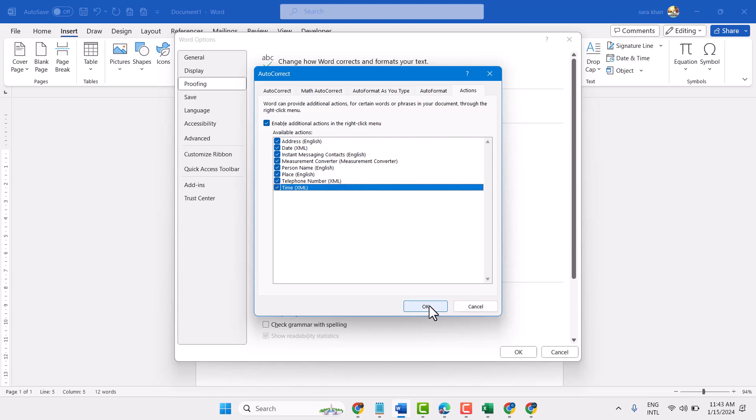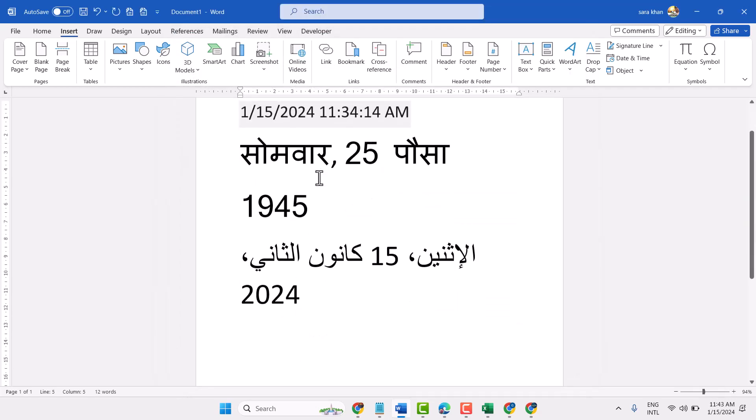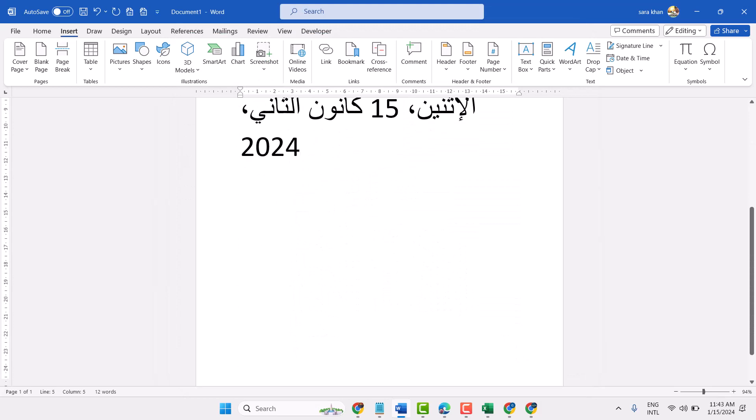Then click on OK, again click on OK, and reopen your Microsoft Word.